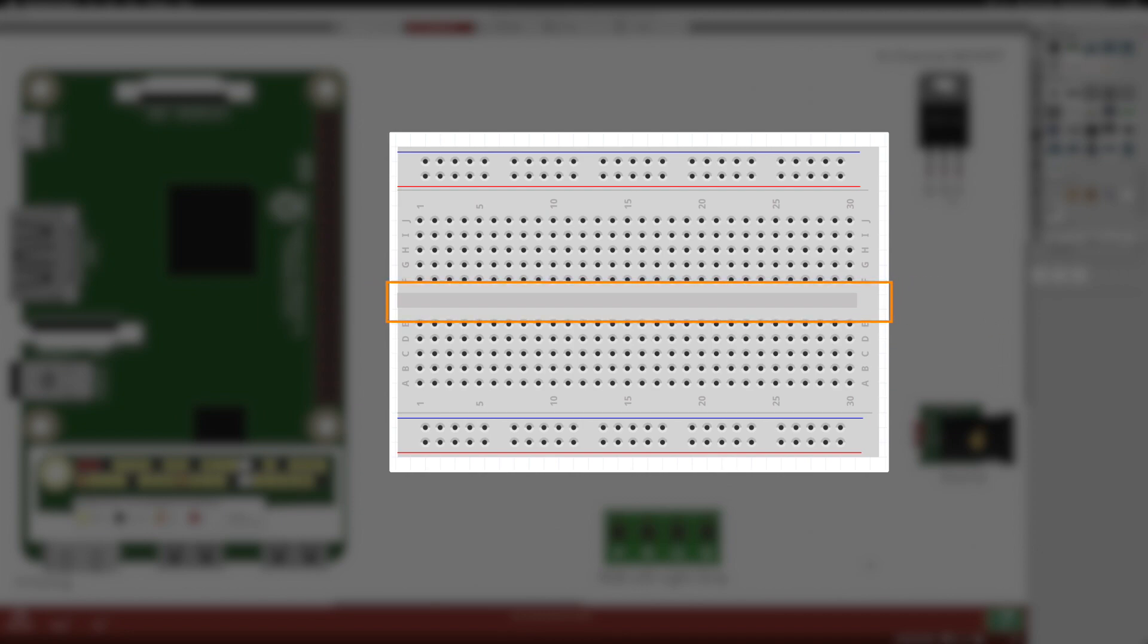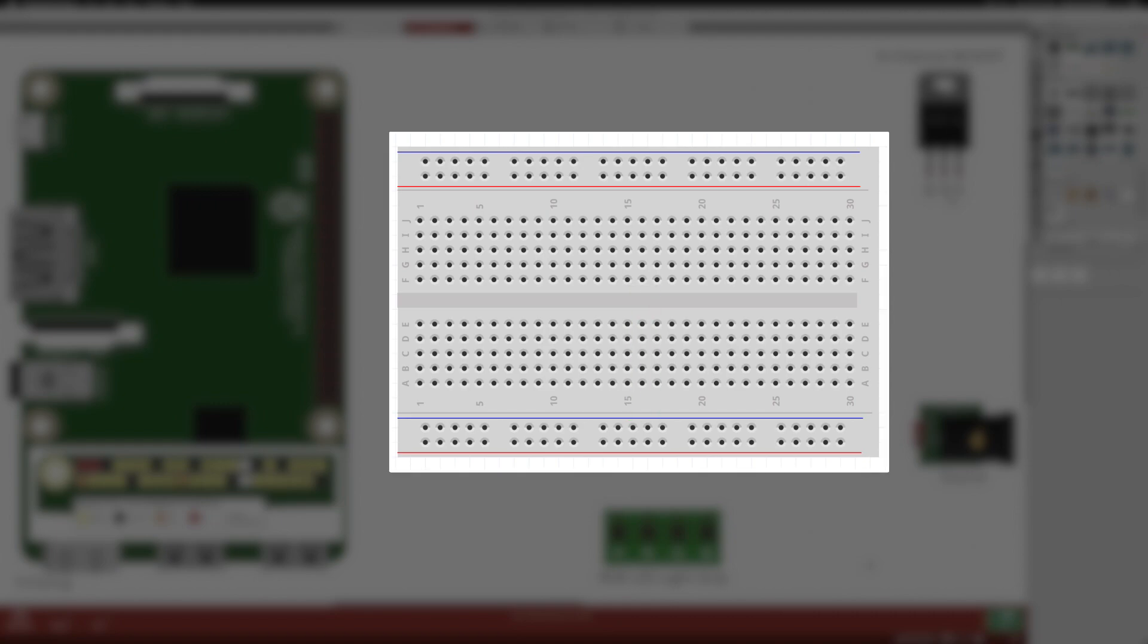In the middle of the board is a gap. The gap isolates the two sides of the breadboard. Between the outer buses and the gap are the terminal strips. These strips are isolated in columns from front to back, separated and isolated by the gap.